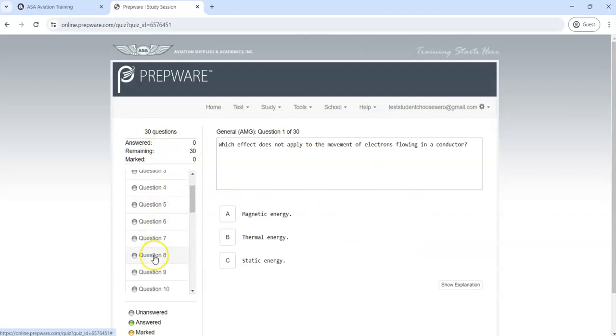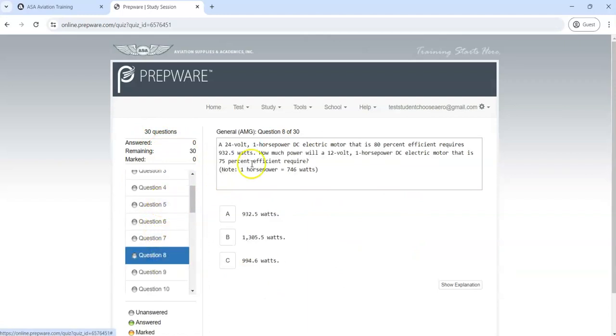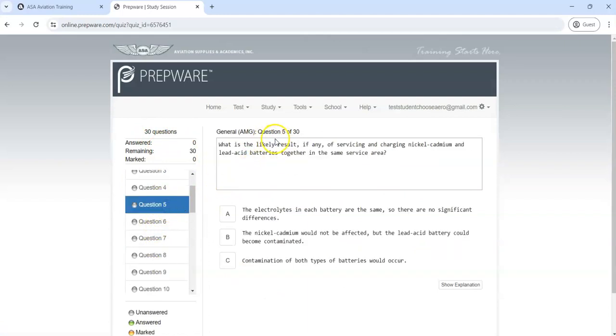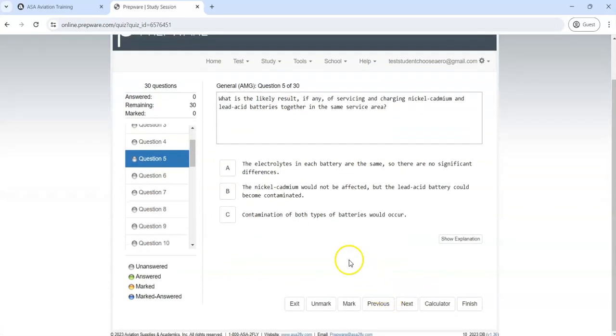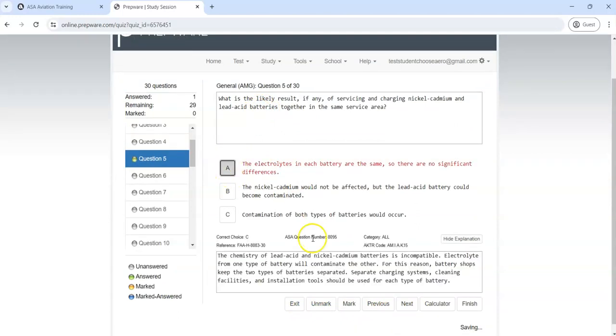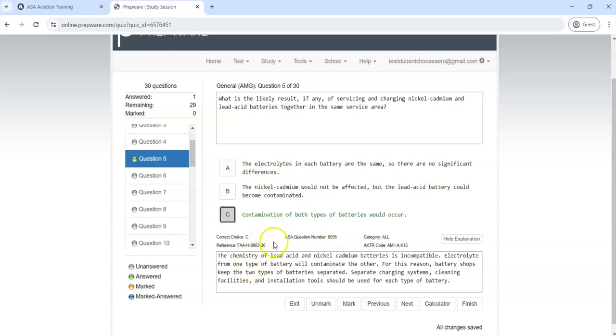There they are. I can bounce back and forth. See, we're at question eight, we're now at question five. You answer them and then you can, as you're studying, you can say, let's see, I'm just going to take a random guess.